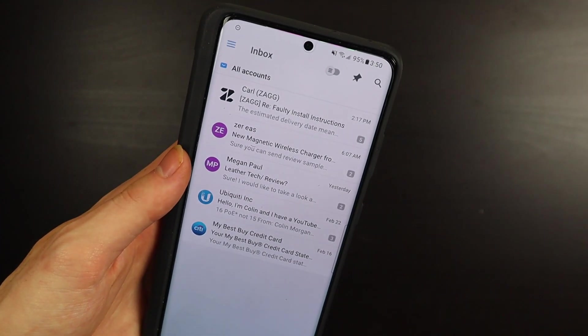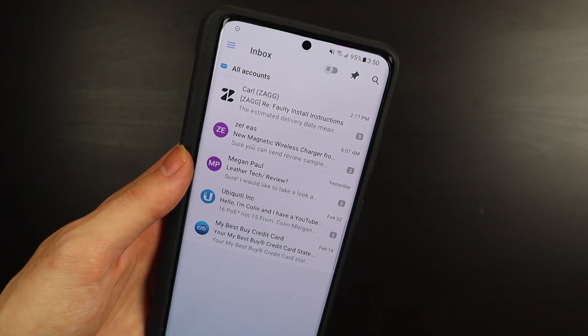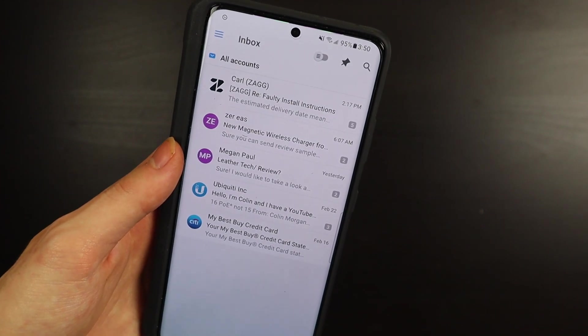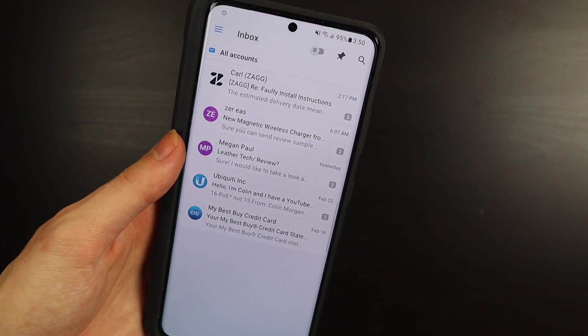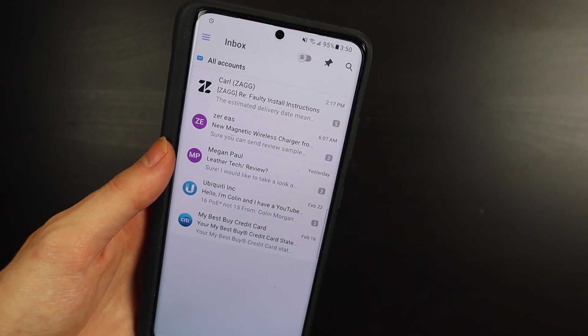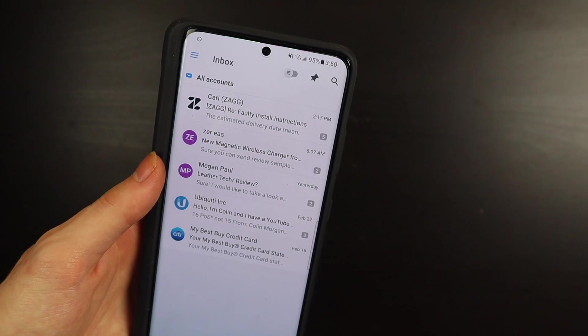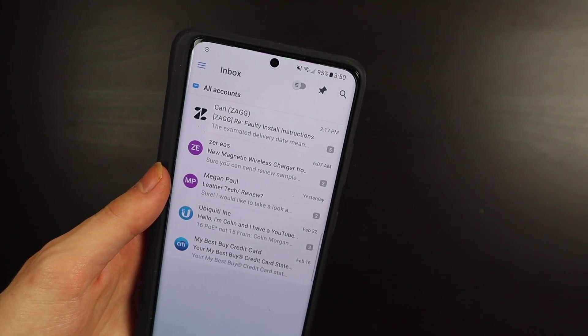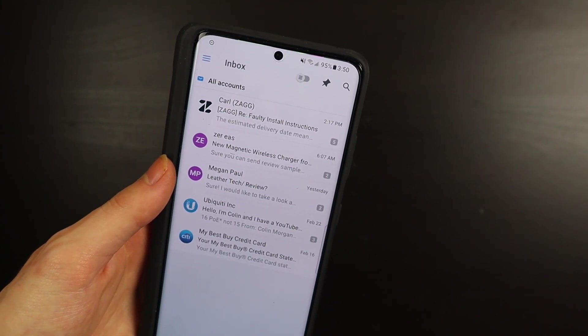One thing that's a little bit confusing is the Android version does not have the calendar support yet. All the other ones do—the Mac app and the iOS app both have the calendar.